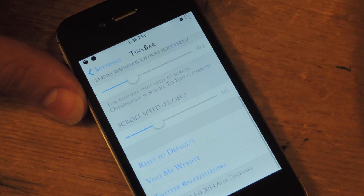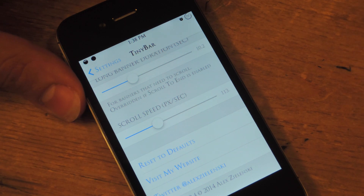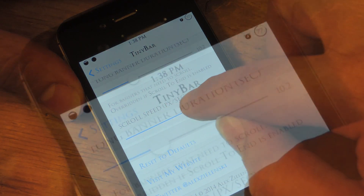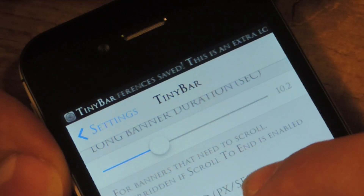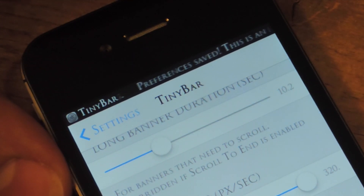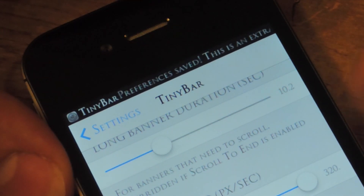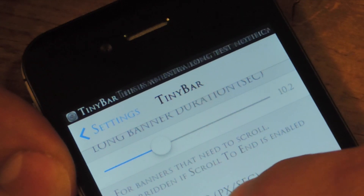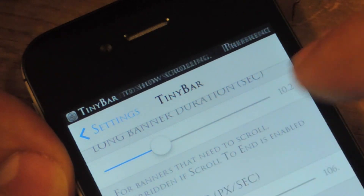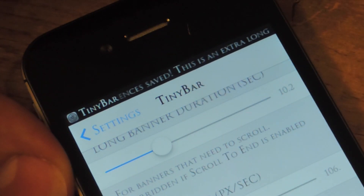Finally, there's Scroll Speed. As the text of your notification scrolls, you can adjust that — drastically, it's really fast. So if you're a speed reader, maybe you want this. If you're slower, just adjust it, put it lower, and as you can see it scrolls a little bit slower.